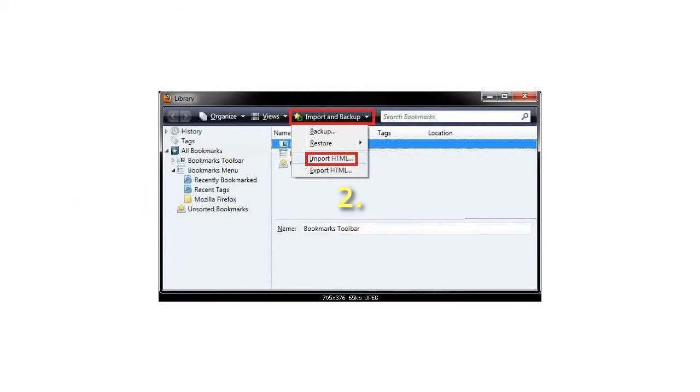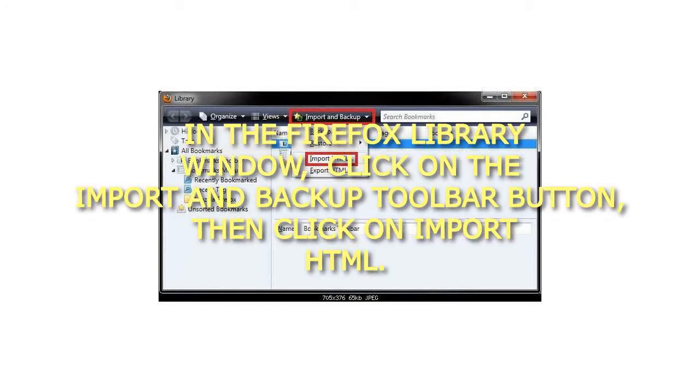Step 2: In the Firefox Library window, click on the Import and Backup Toolbar button, then click on Import HTML.